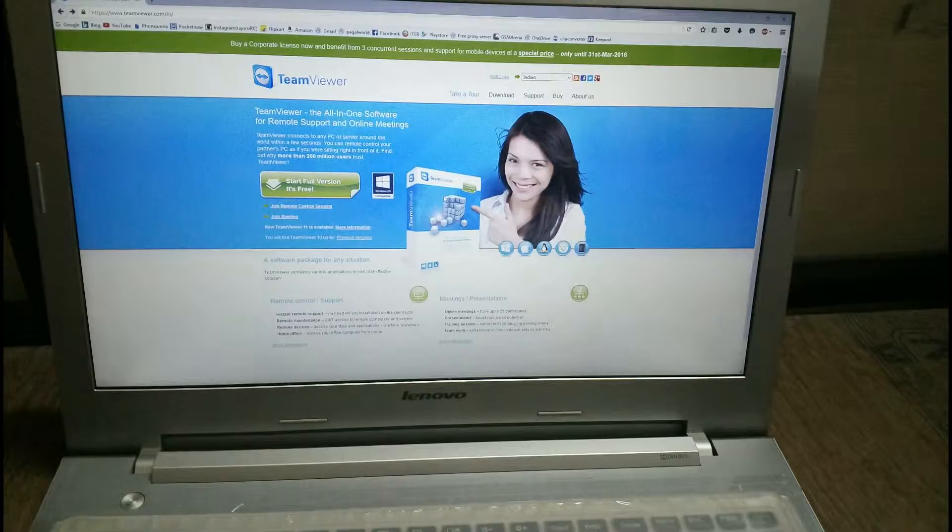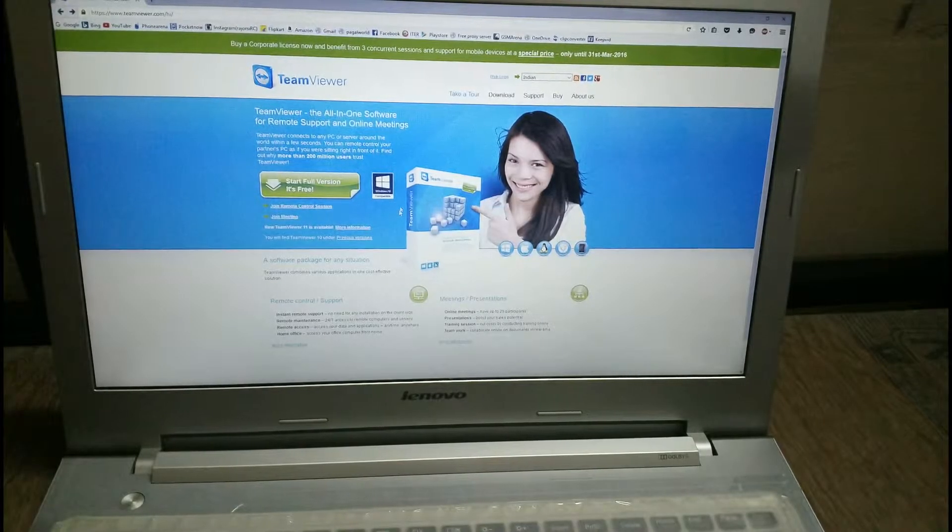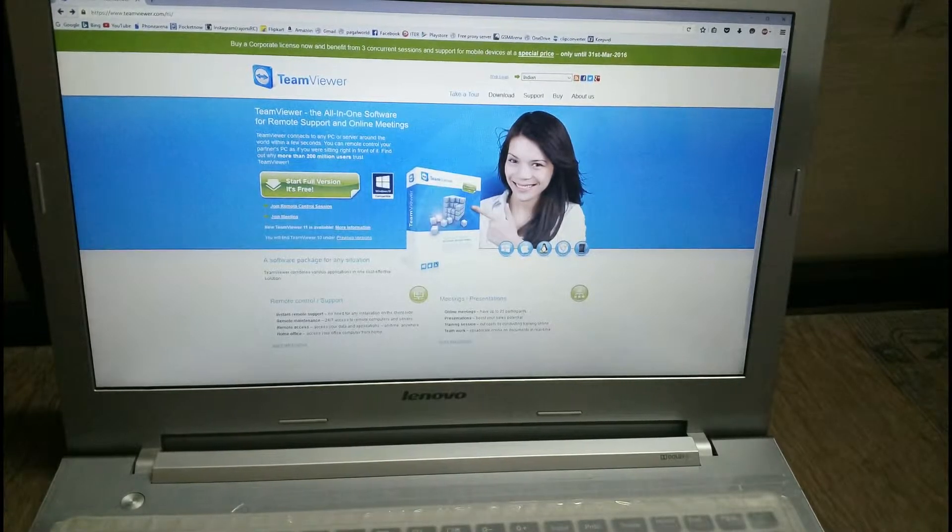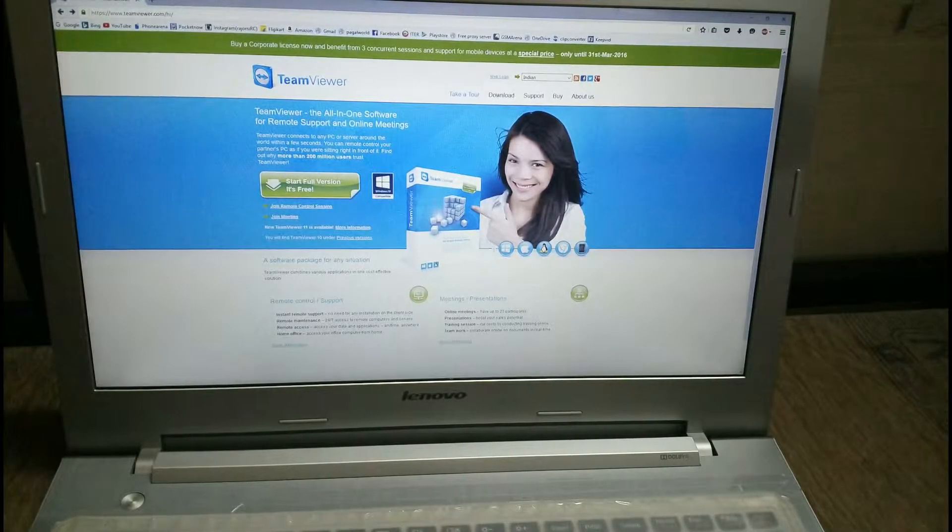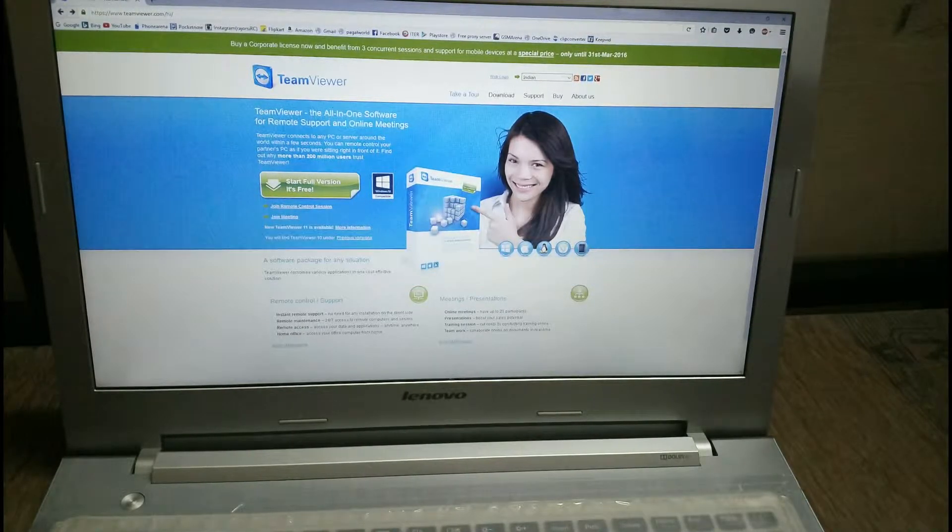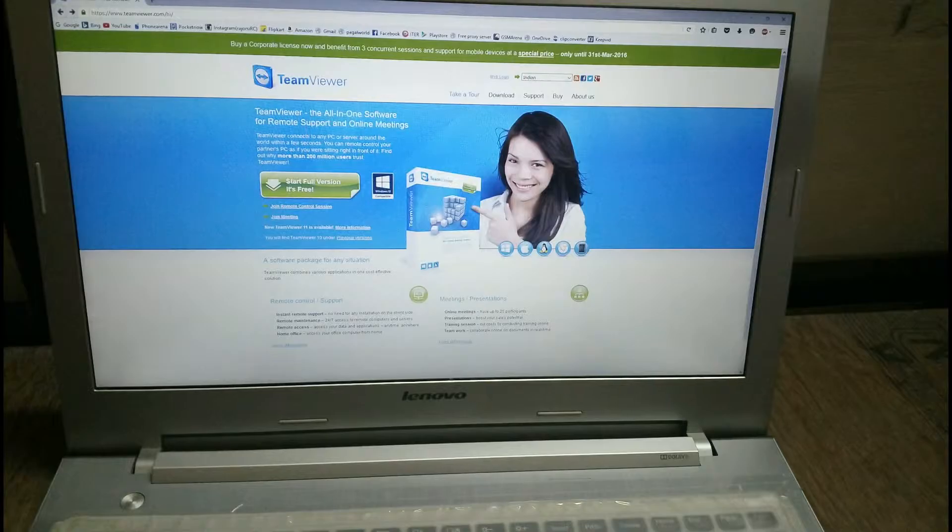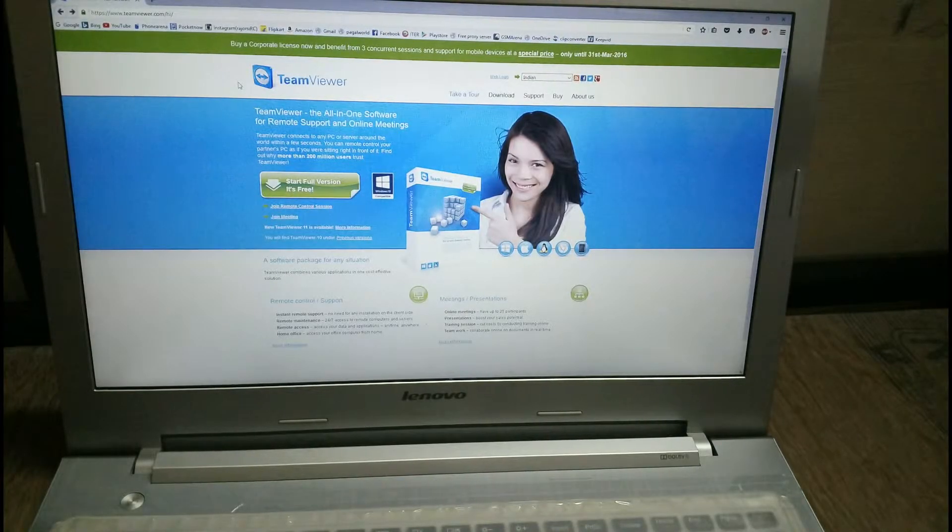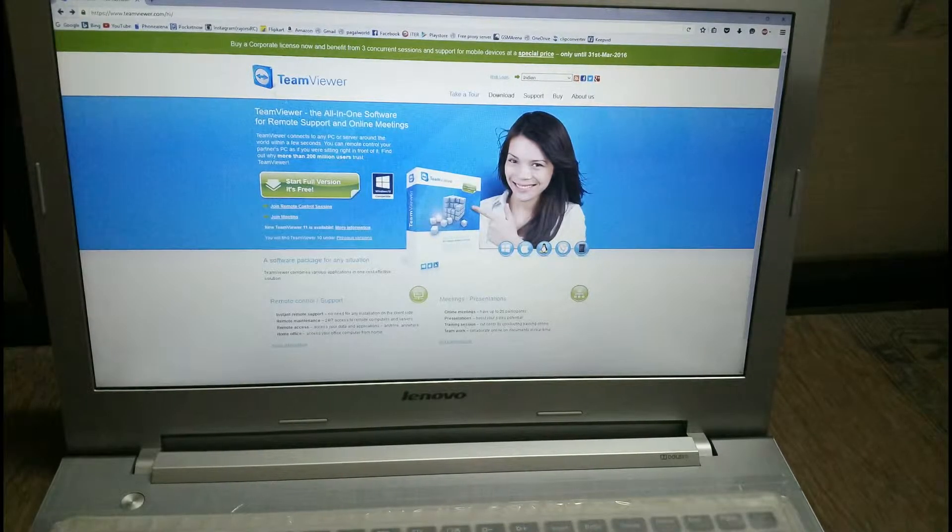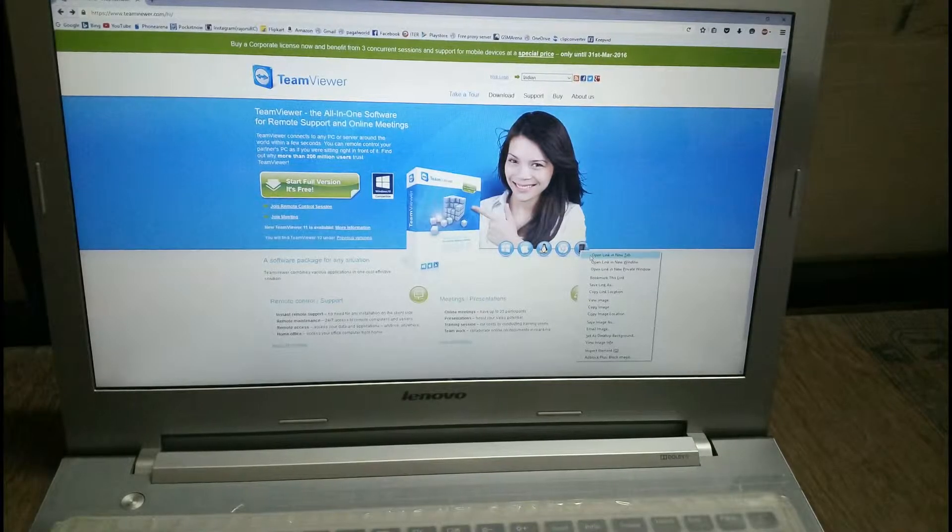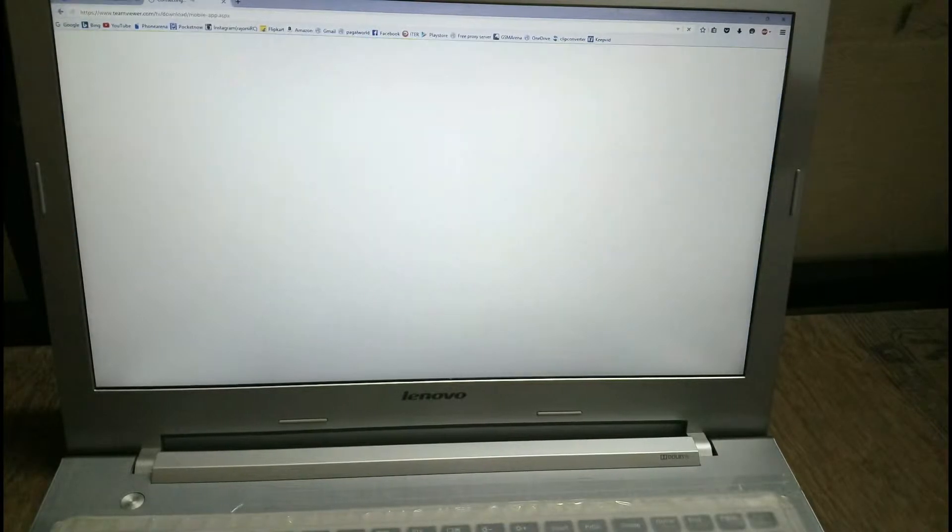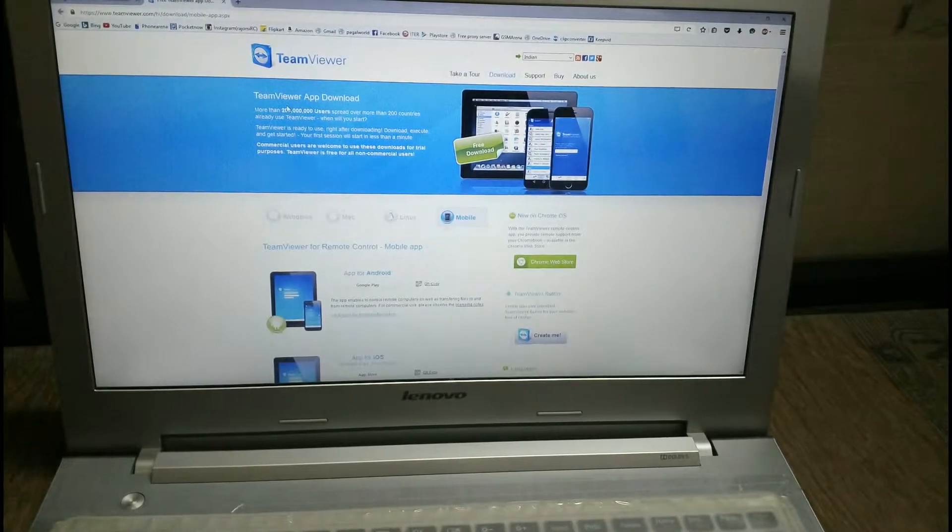You can download it for Windows, Linux or Mac OS. I'm using a Windows PC so I'm going to download for Windows. If you are using a different operating system, you can download for your respective operating system.